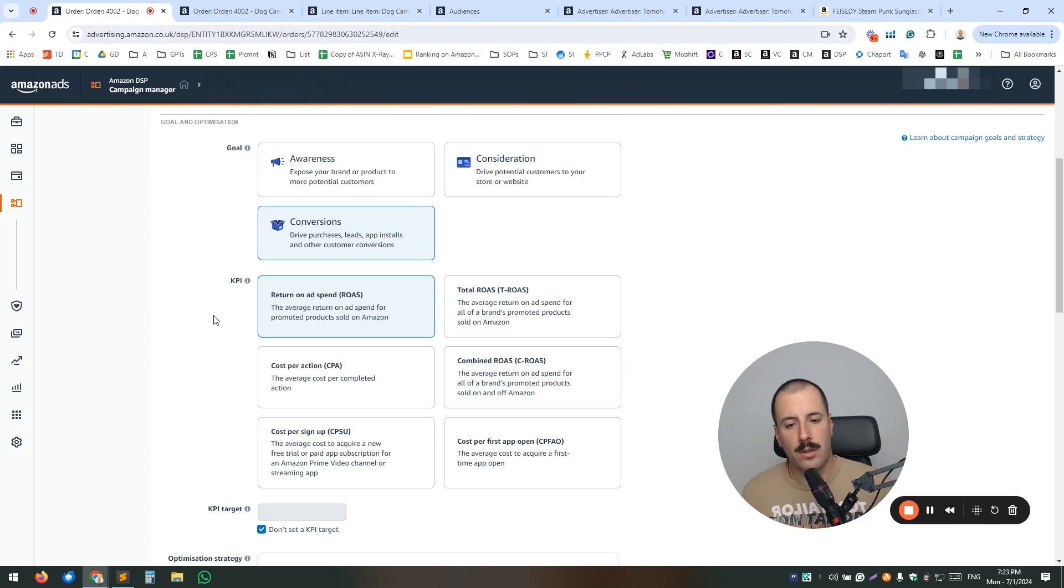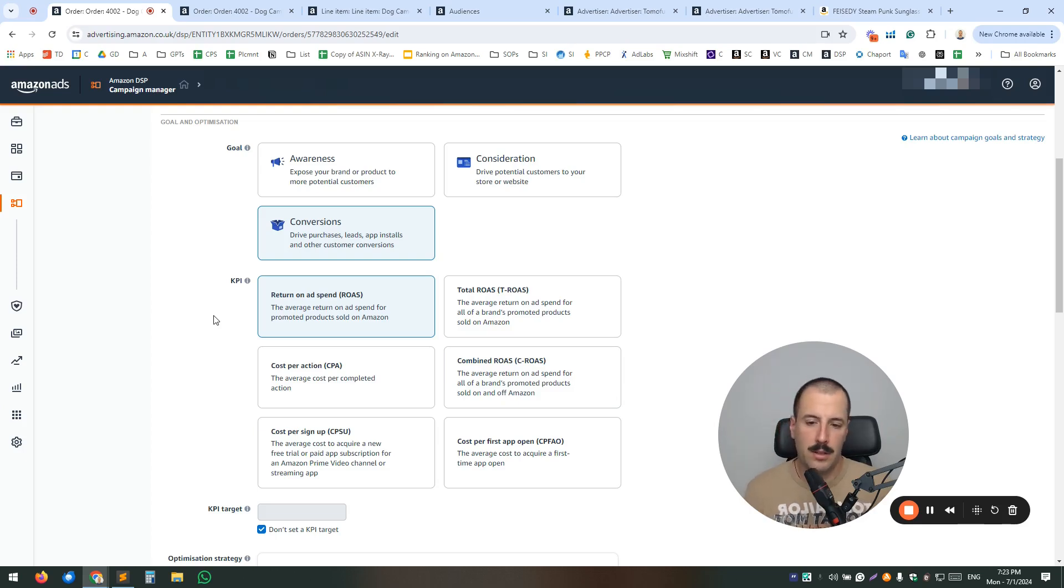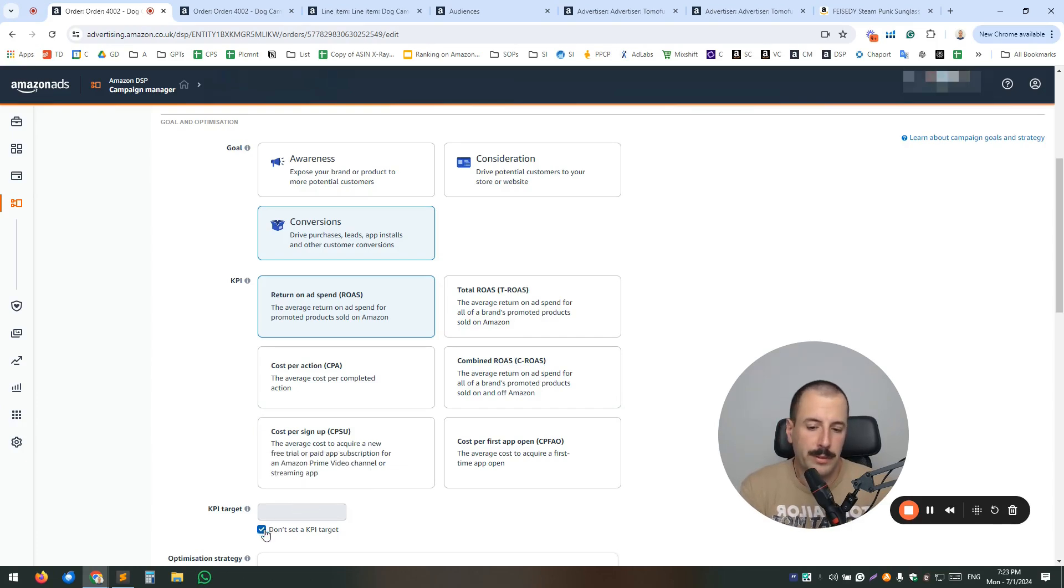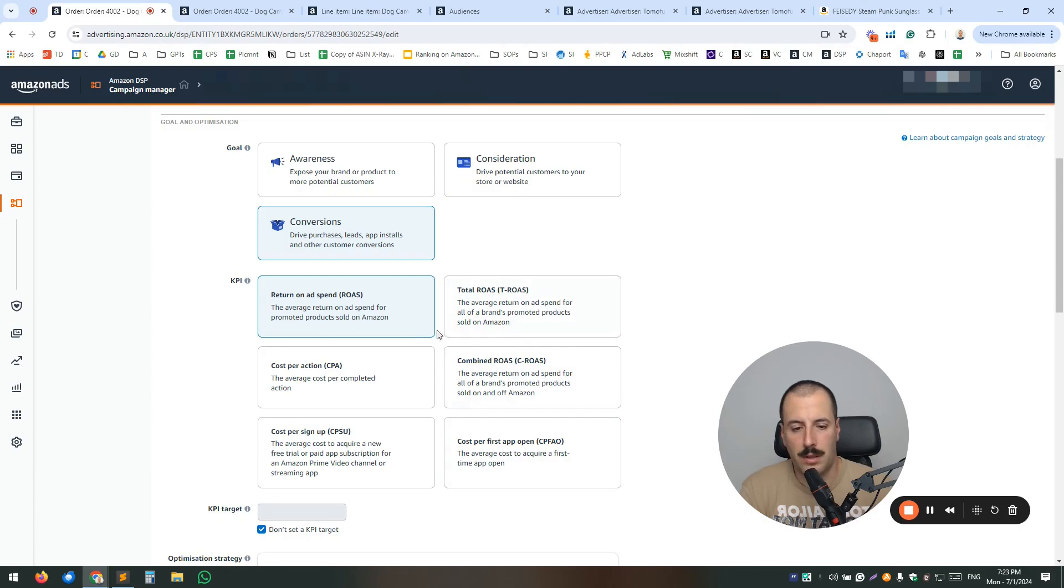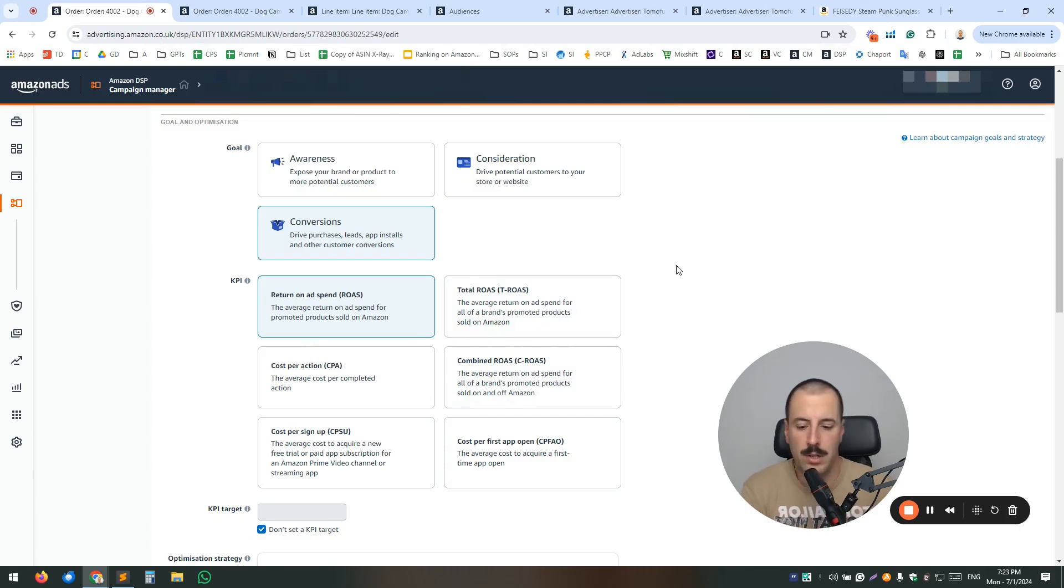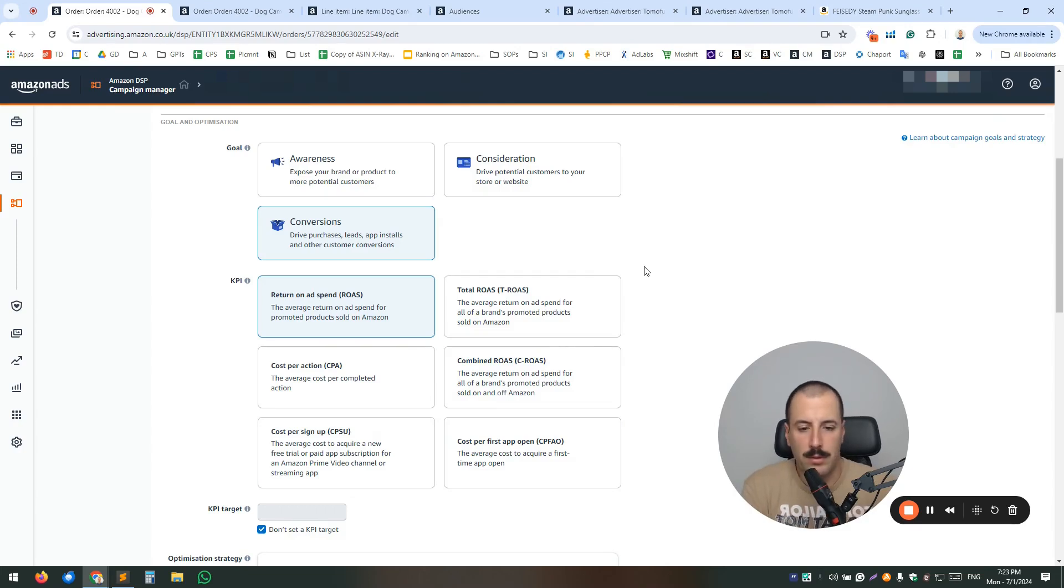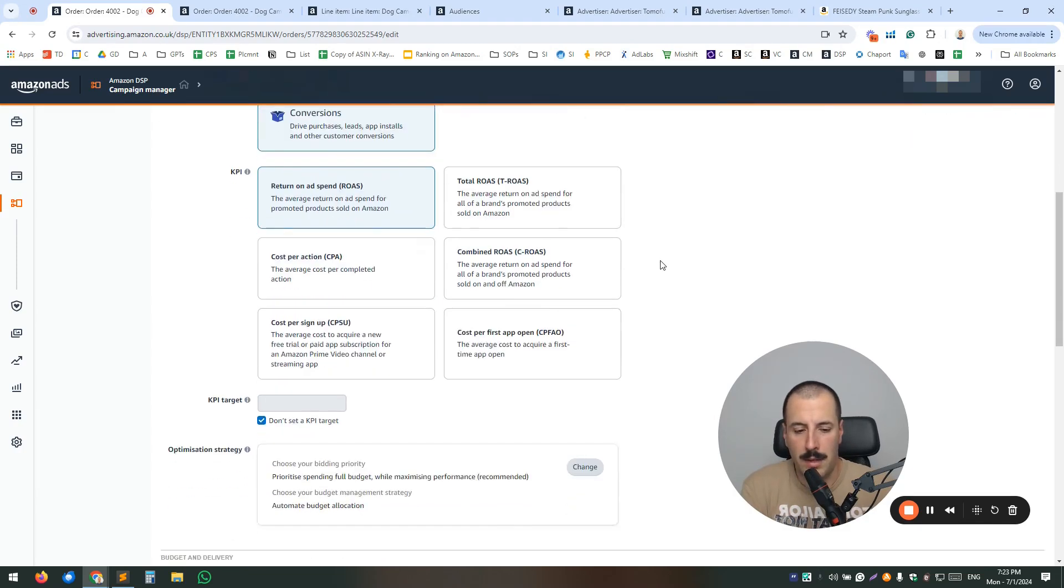There's an awareness campaign option, consideration, and conversions. Most often we go for conversions. But again, it all depends on the numbers that you select down below. Now all of these KPIs now reflect what you're going to define later.